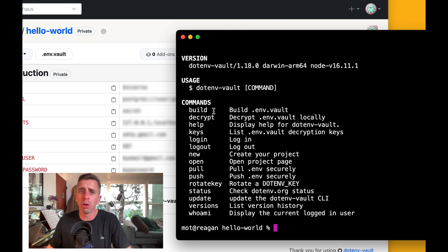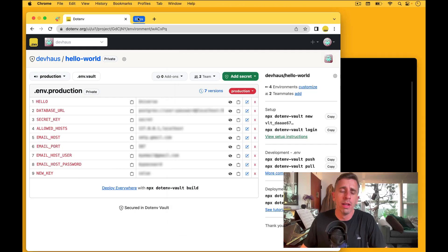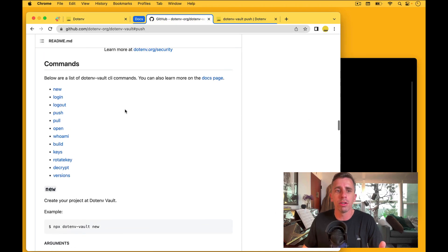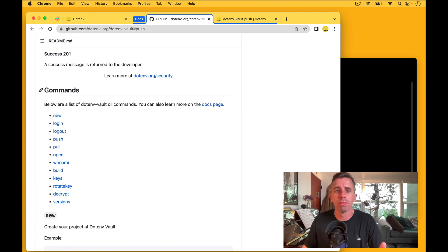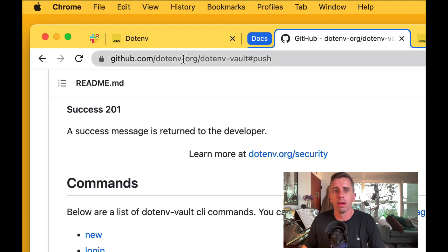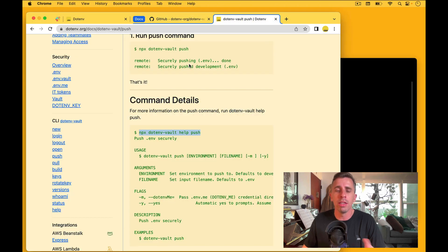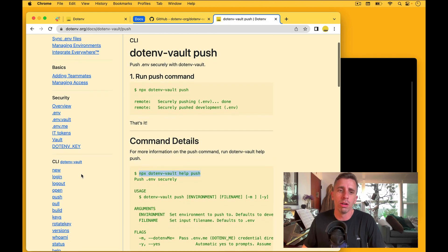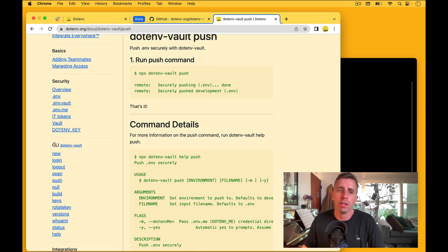So you can find the whole list there. You can also find the list here under commands on the GitHub page, and then you can also find it in our docs over to the left under the CLI section.